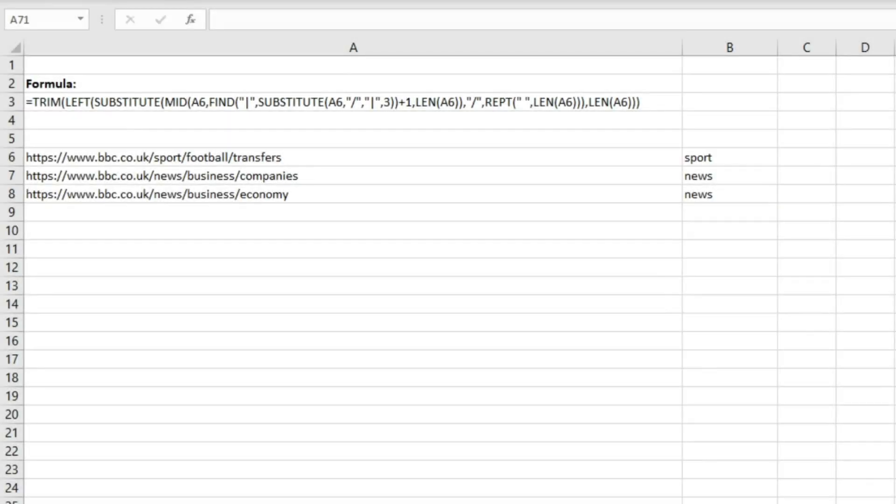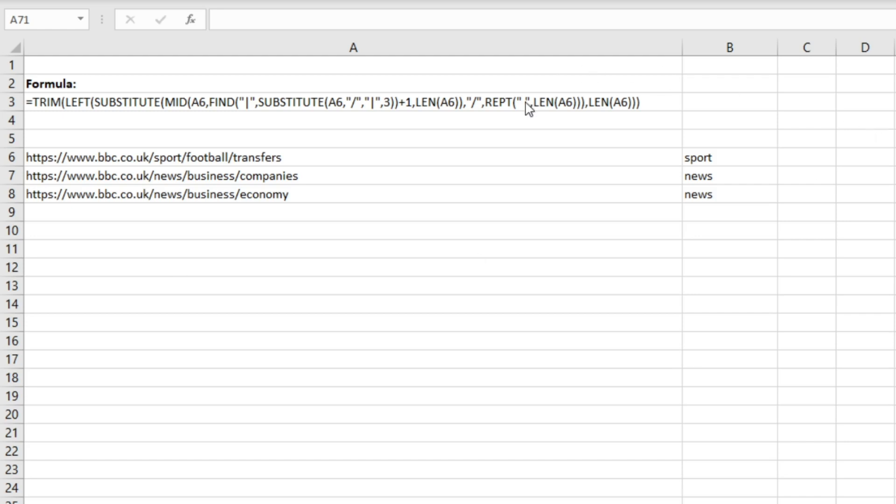In this video we're going to look at a really useful formula for extracting specific sections of a URL. It's quite a complex formula that involves the TRIM, LEFT, SUBSTITUTE, MID, FIND, LEN, and REPT functions, but it's written out here and I've got it in the description below so you can easily copy it into your Excel spreadsheets.